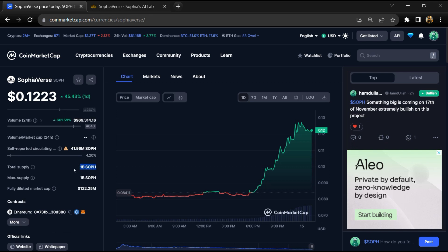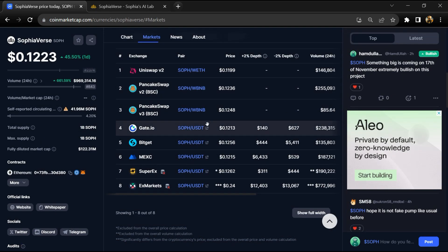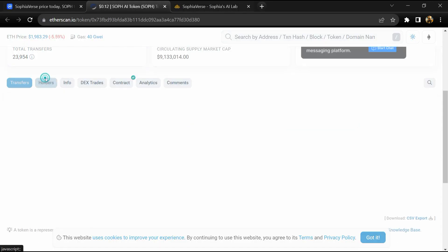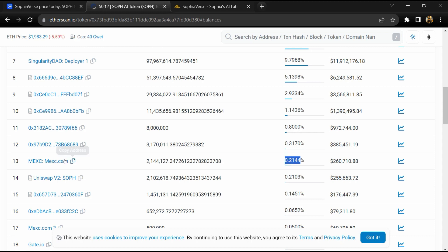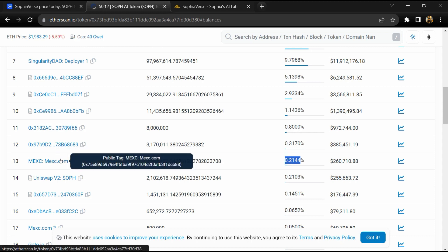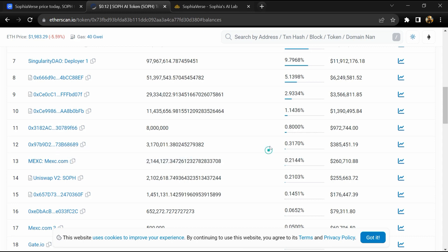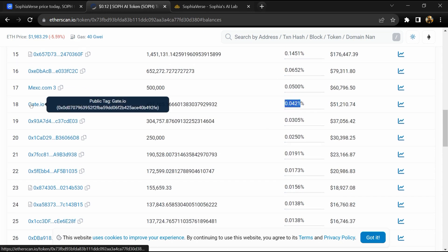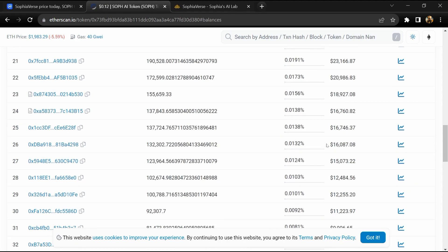SOPH token is listed on Gate.io, BitGet, MEXC, and other exchanges. 0.21% of SOPH token is available on MEXC exchange and 0.04% is available on Gate.io exchange.